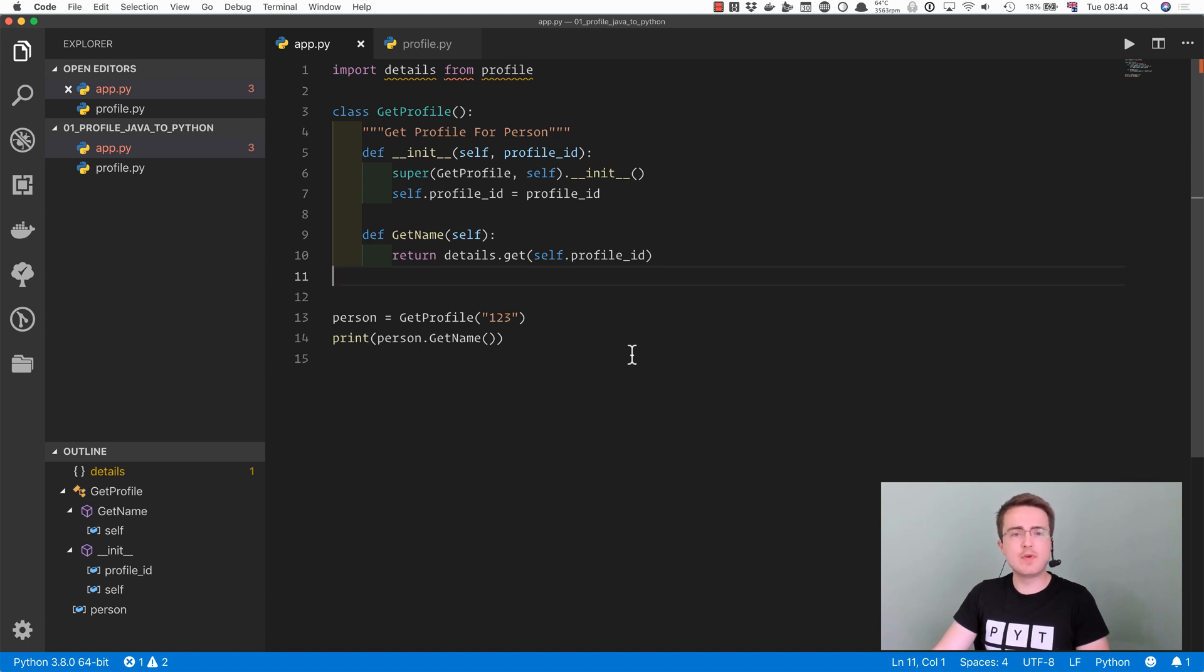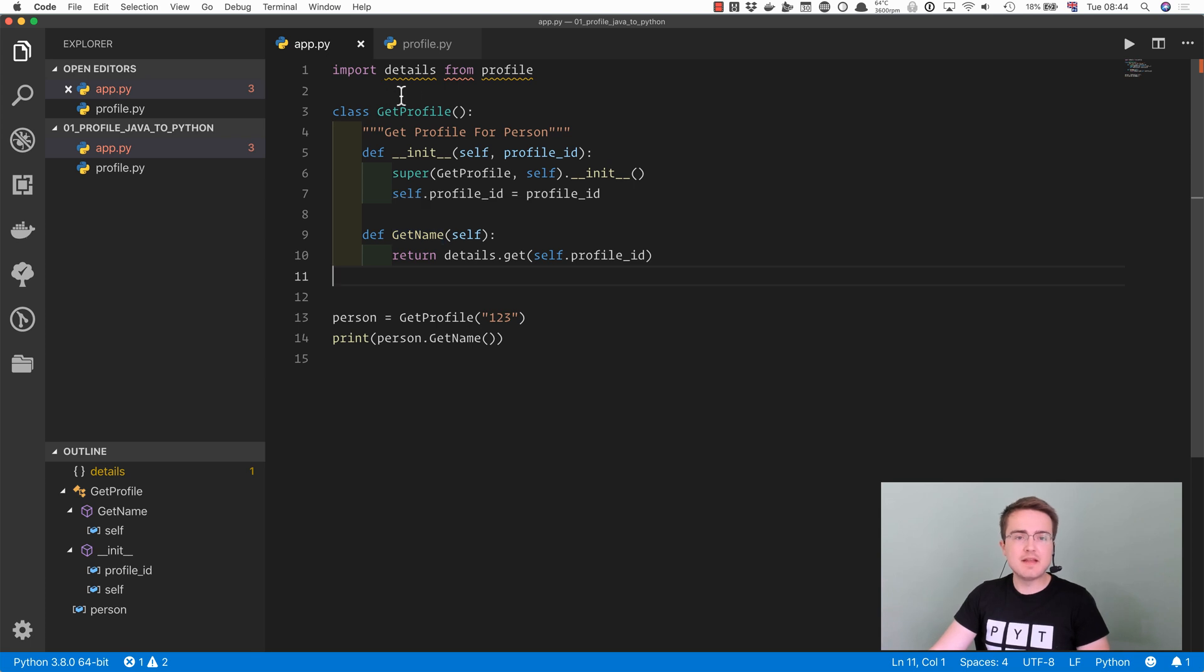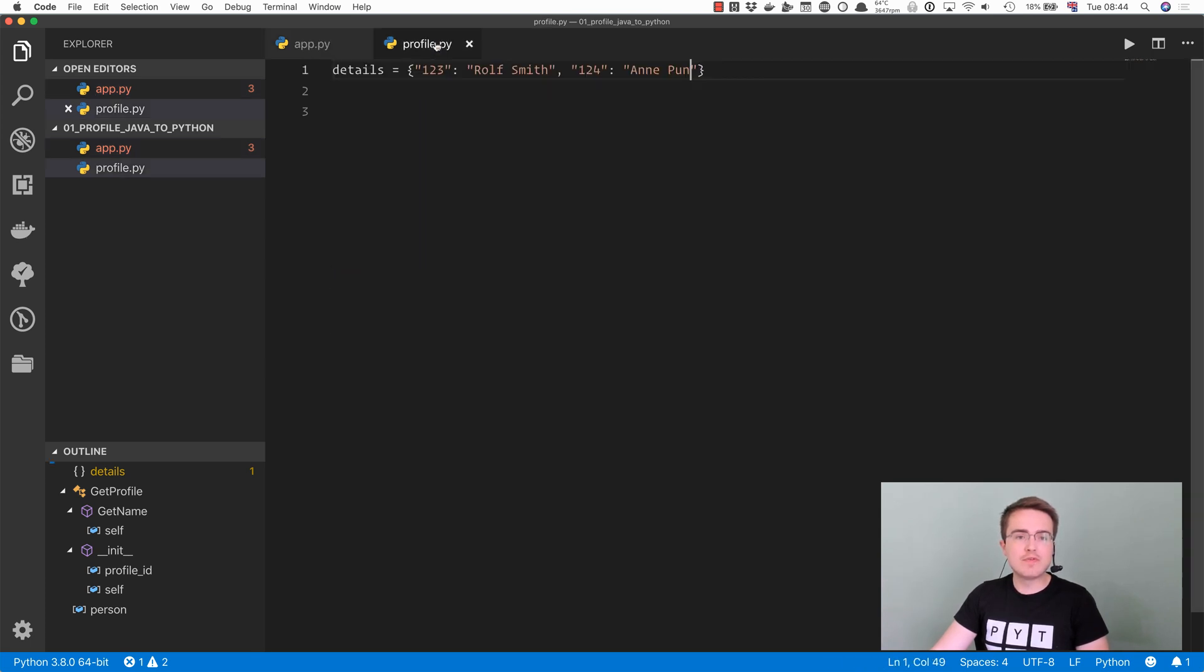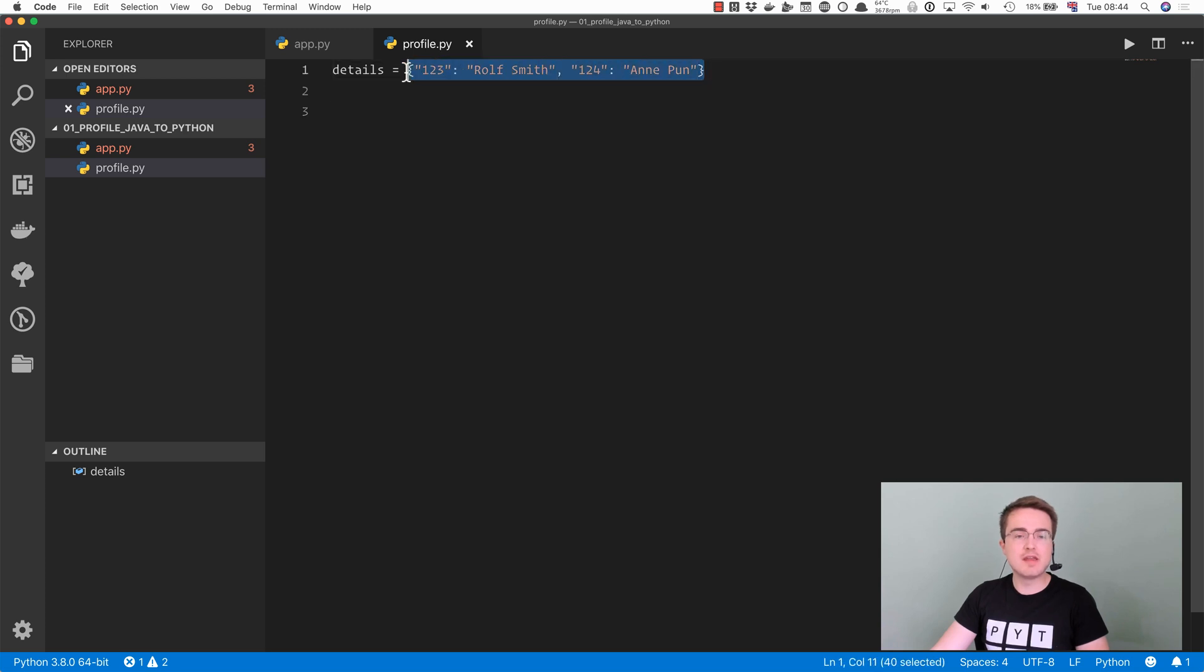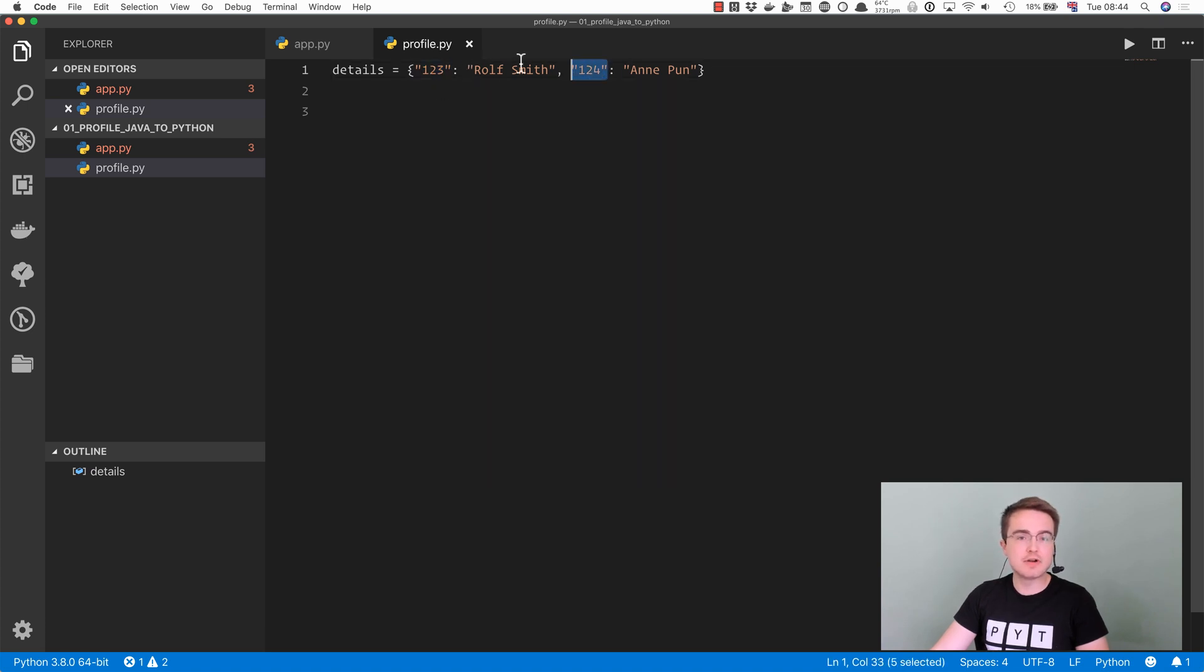What we've got here is a simple application that defines a class used to simplify accessing properties of some database. The database is this details variable in profile.py, and at the moment it's just an in-memory database which contains two values, the id123 and the id124. And associated to those values are the names of people. So you can think of these as ID to name mappings.